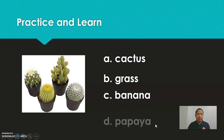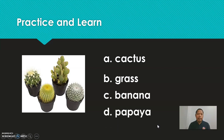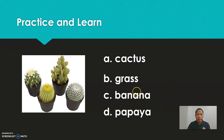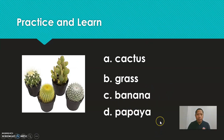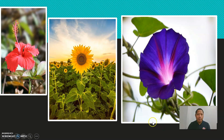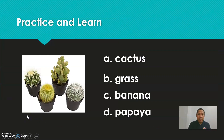Last. Is it cactus, grass, banana, or papaya? Choose the best answer. Five, four, three, two, one. That is a cactus.